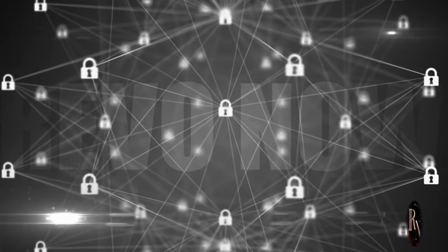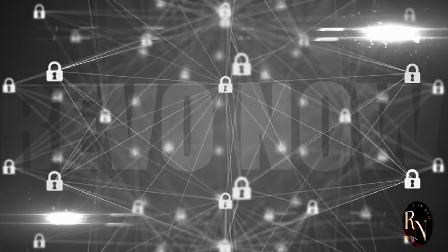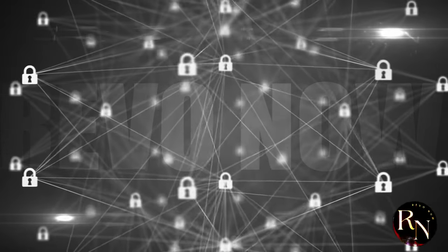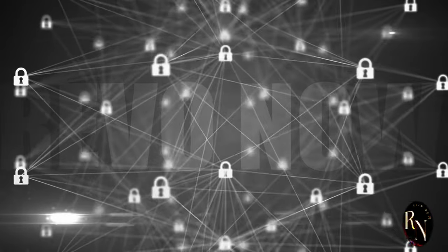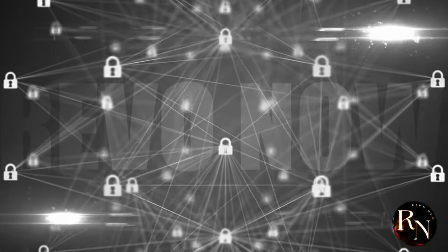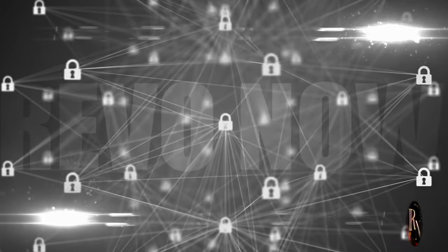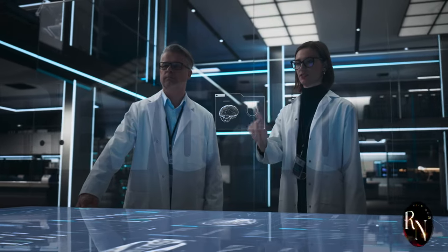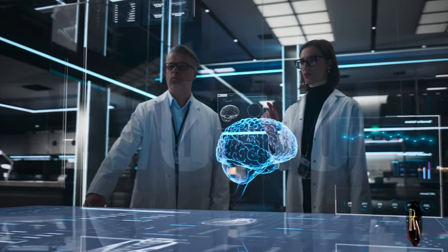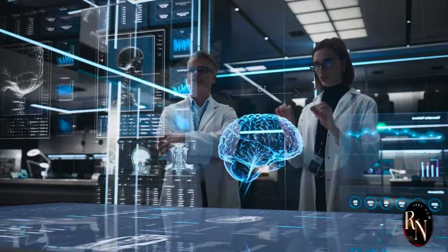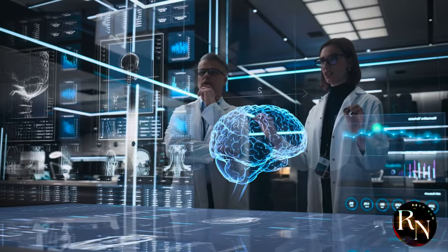To ensure that all this connectivity doesn't come at the expense of our privacy. With advanced encryption and security protocols, you can have peace of mind knowing that your information is safe. The future of technology is bright, and with the right measures in place, it can be both exciting and secure.